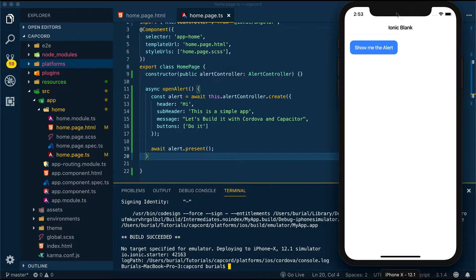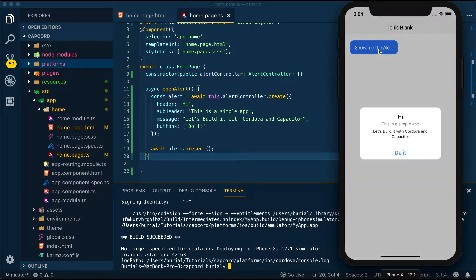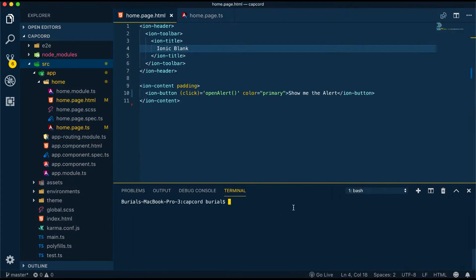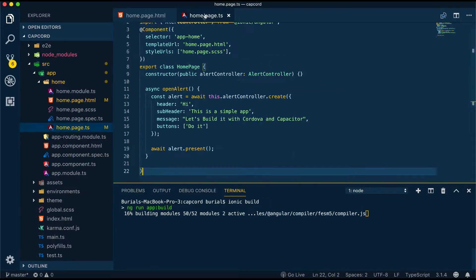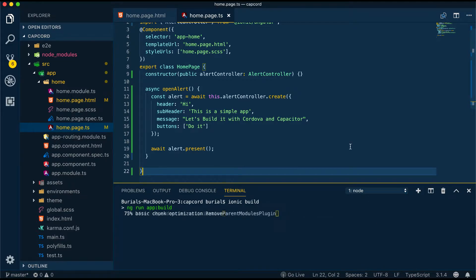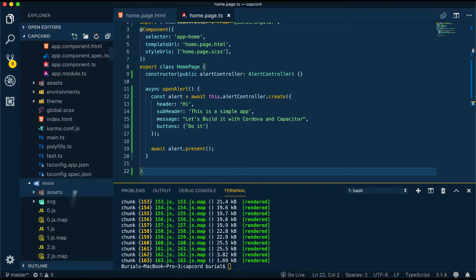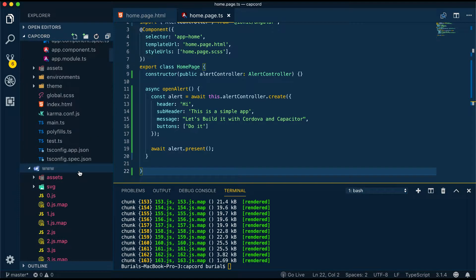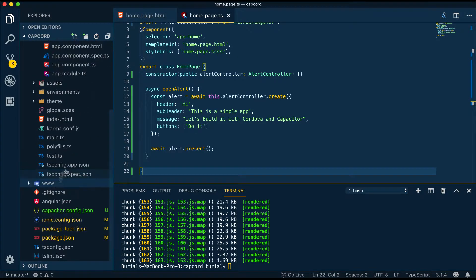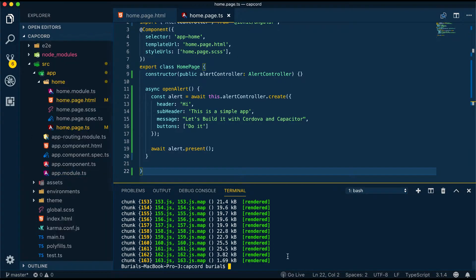Finally we can move on and do all of this again with capacitor. Deploying with capacitor has some requirements and that is we need to build our project before adding the Android or iOS platform. We do this with the command ionic build. This will create a www folder containing our application.